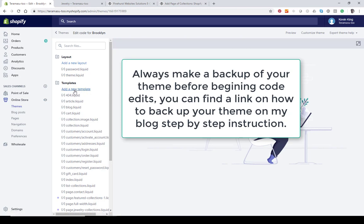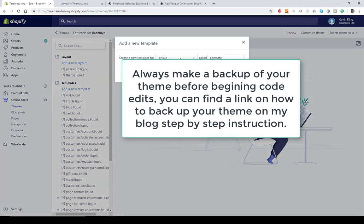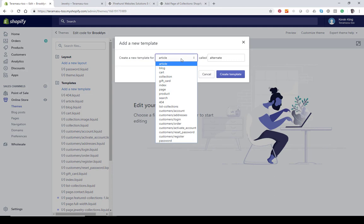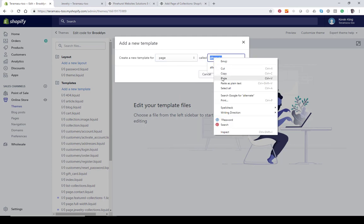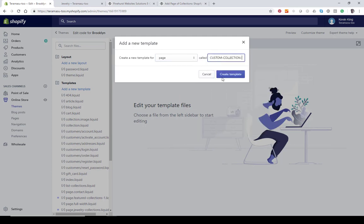Then we're going to add a new template. Choose the dropdown and select Page, and we're just going to name this template 'custom collection' — in my case it's going to be 'three.' You could name it anything you want; it just has to have the proper code. I could name it 'earrings' or 'earrings collection,' but I'll use 'three' so you can follow along easily.